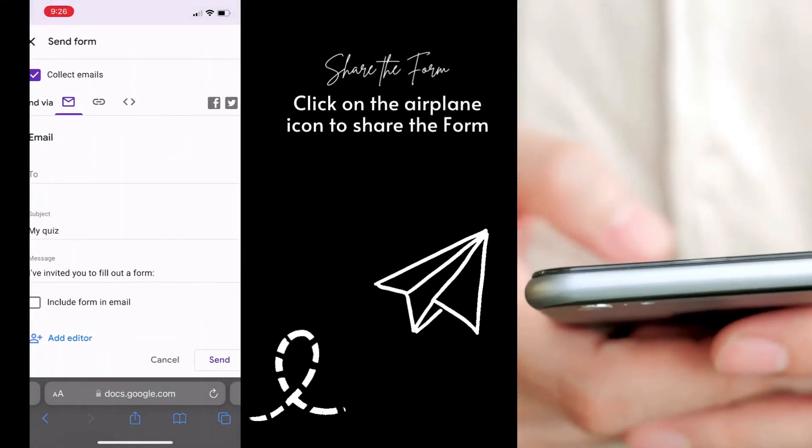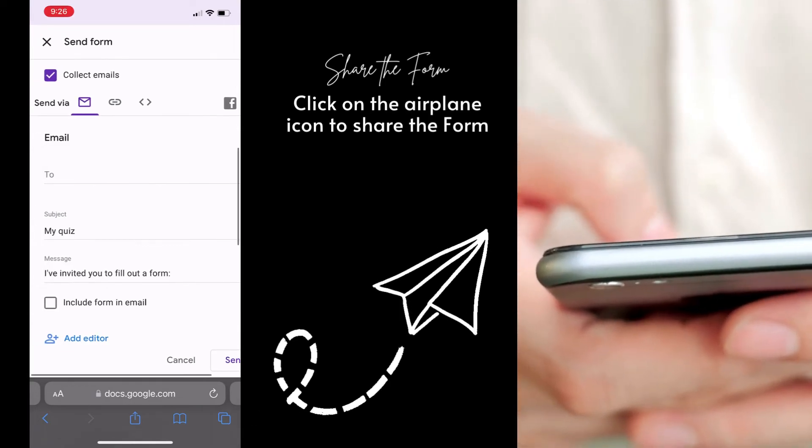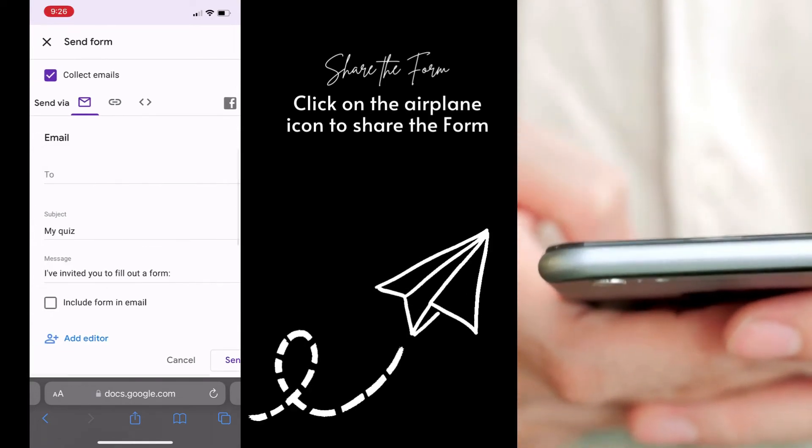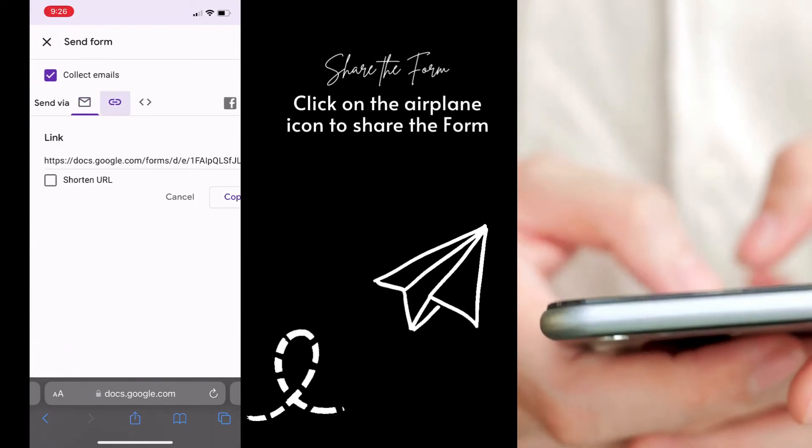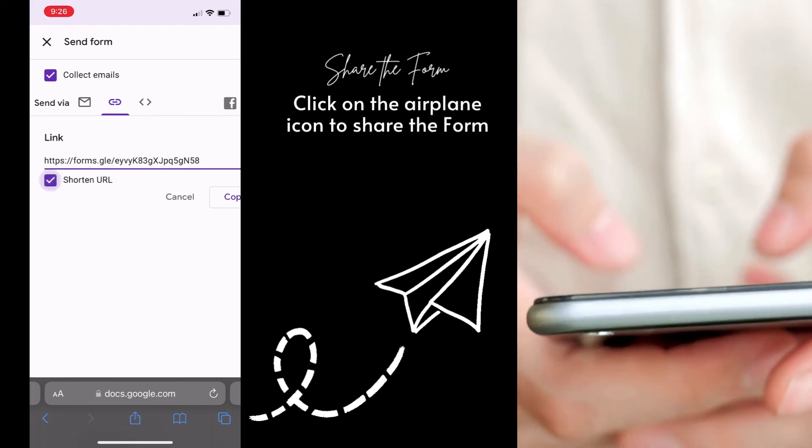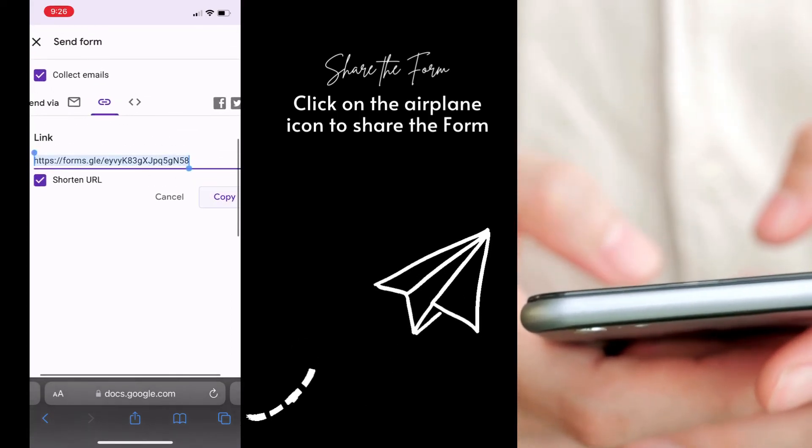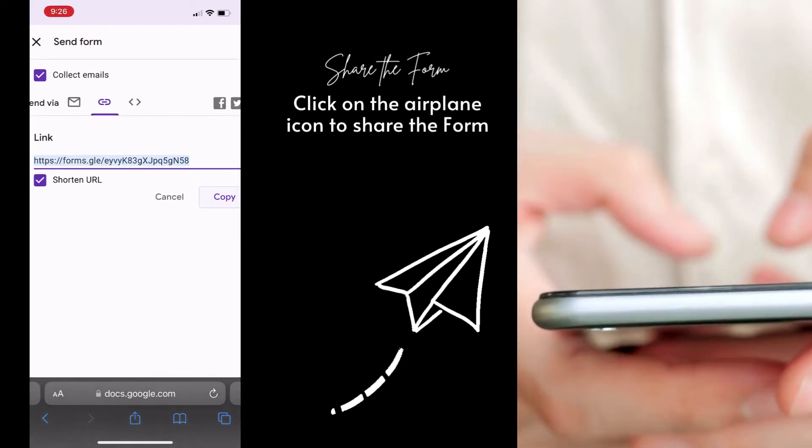Share your Google Form by locating the airplane icon in the upper right and getting the share link. Copy it to your clipboard and send it to anyone.